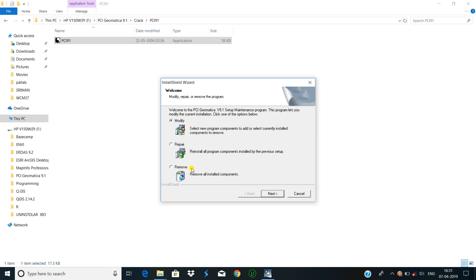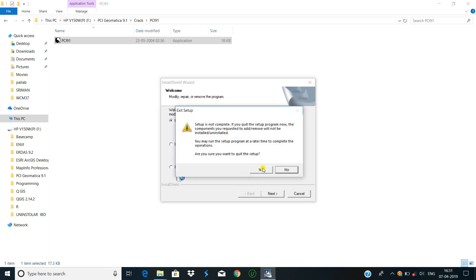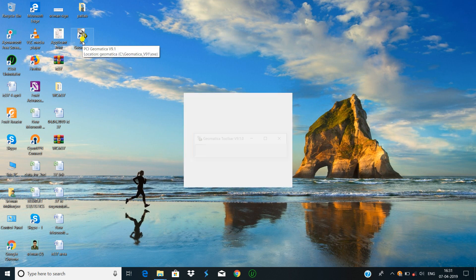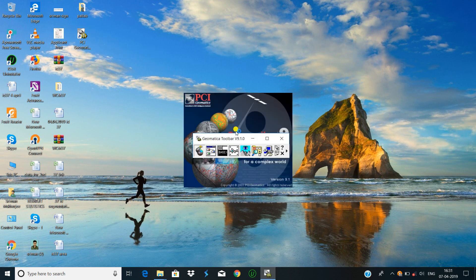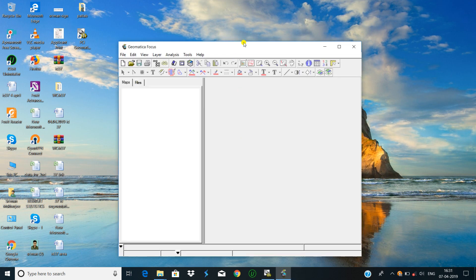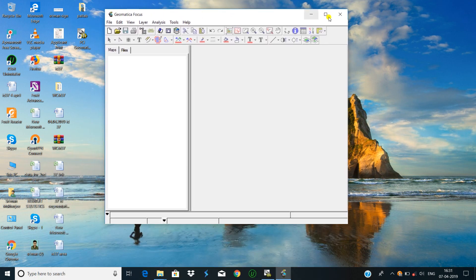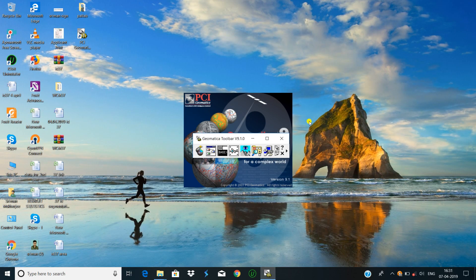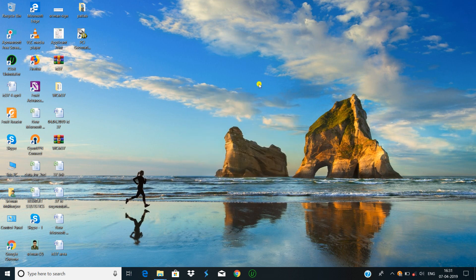The installation process of PCI Geomatica 9.3 is complete. Here you can use the PCI Geomatica 9.0 crack. You can now open and bring in an image, or use it in your work.